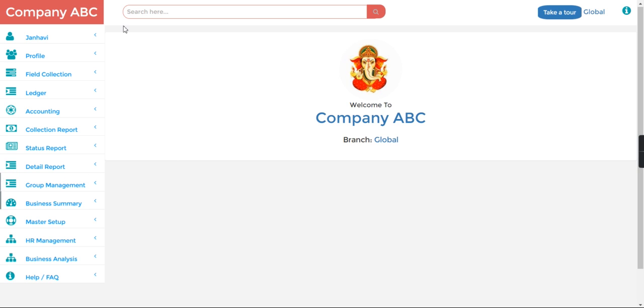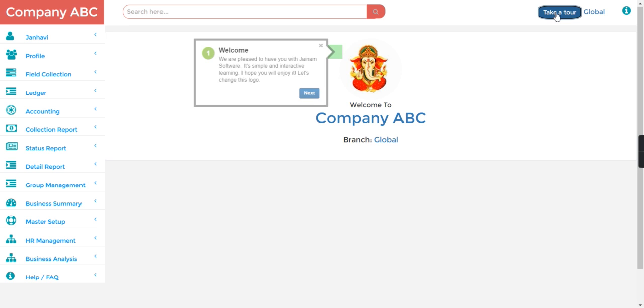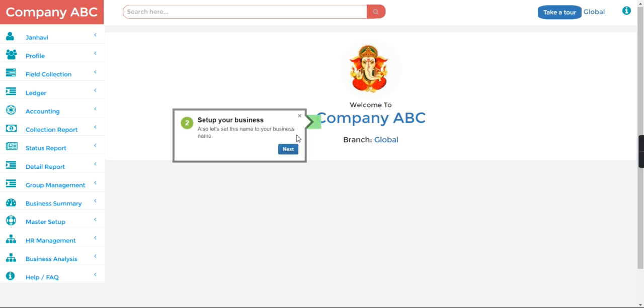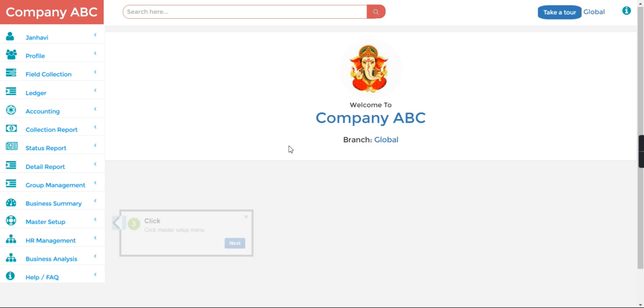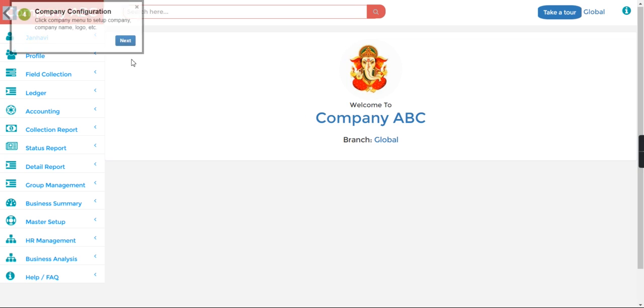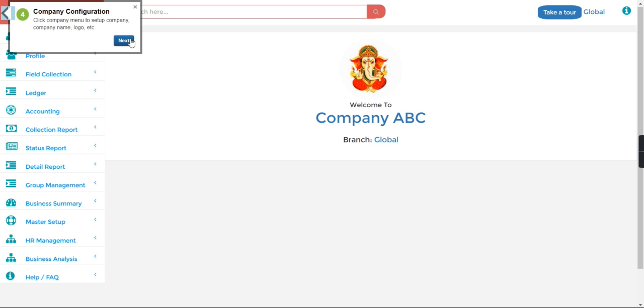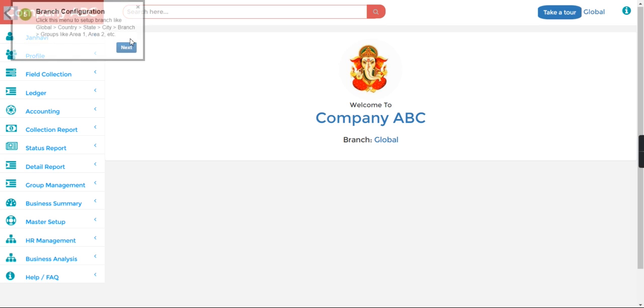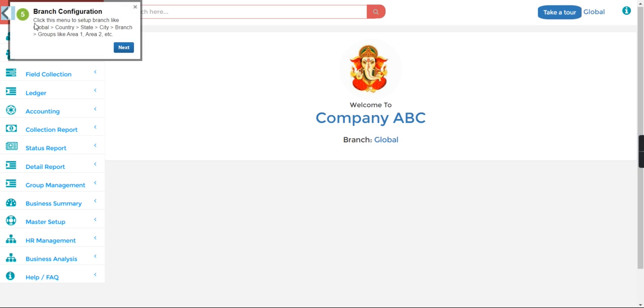Now if you click to Take Tour, here you need to do the next, next, and for which menu you have reached you need to see. So company setup and logo you have done. Now next, click this menu setup branch like global, country, state, city, branch.